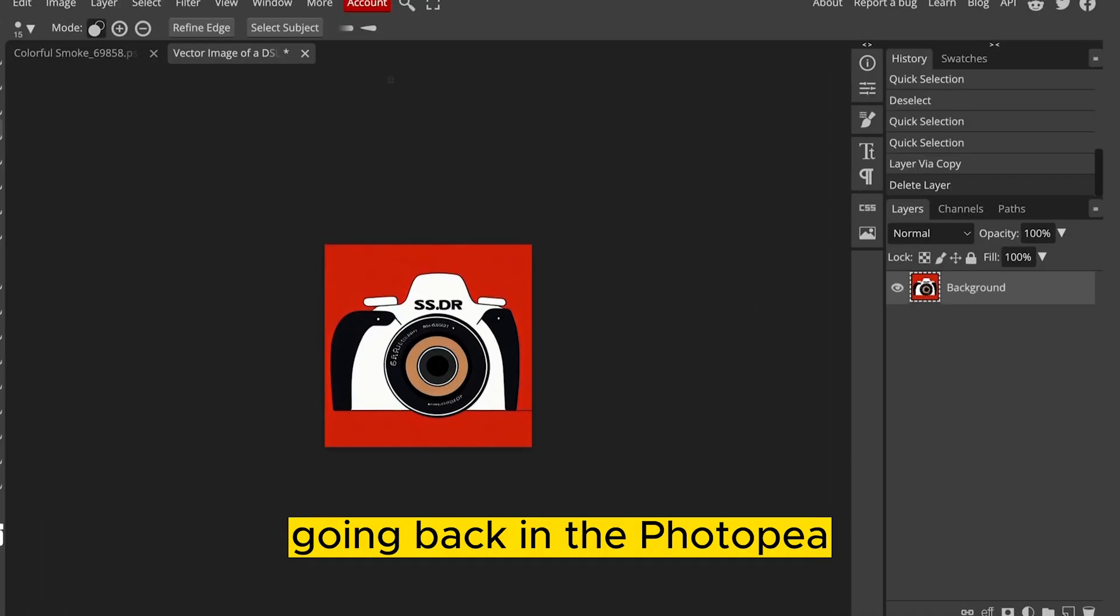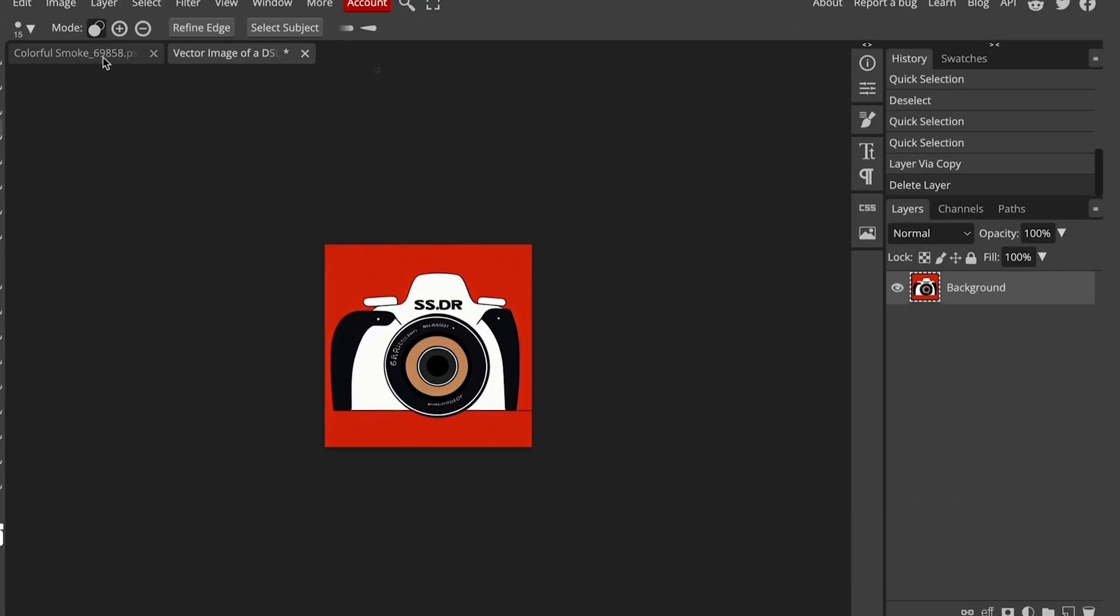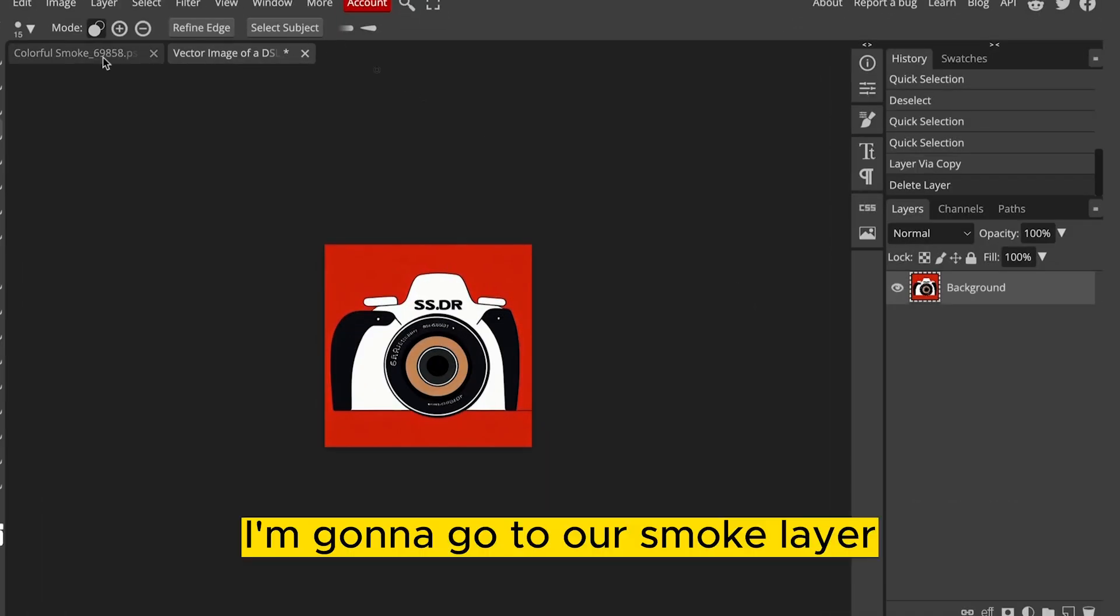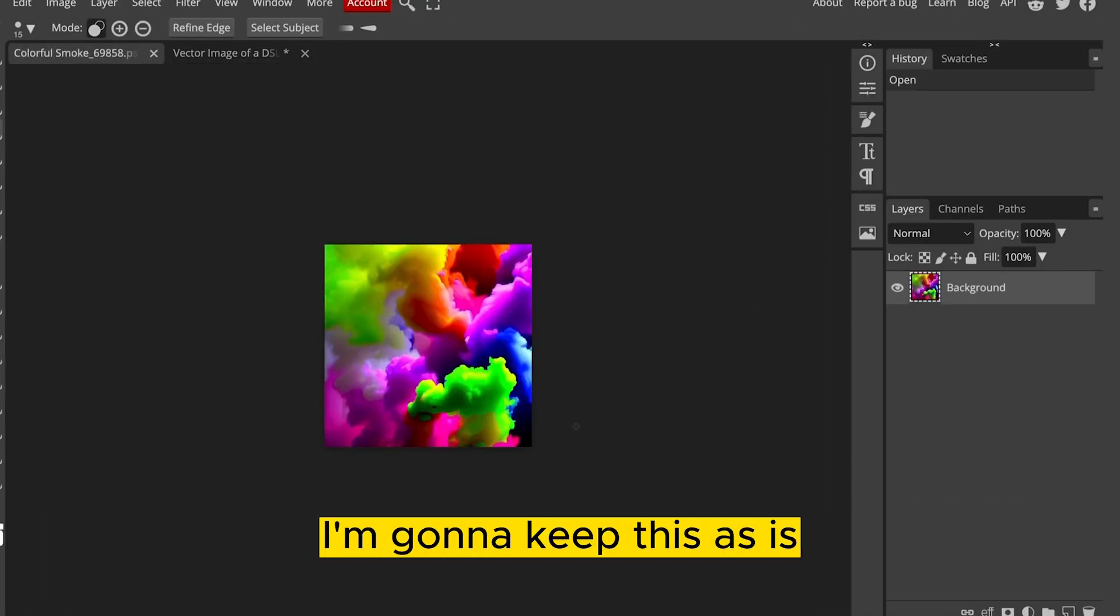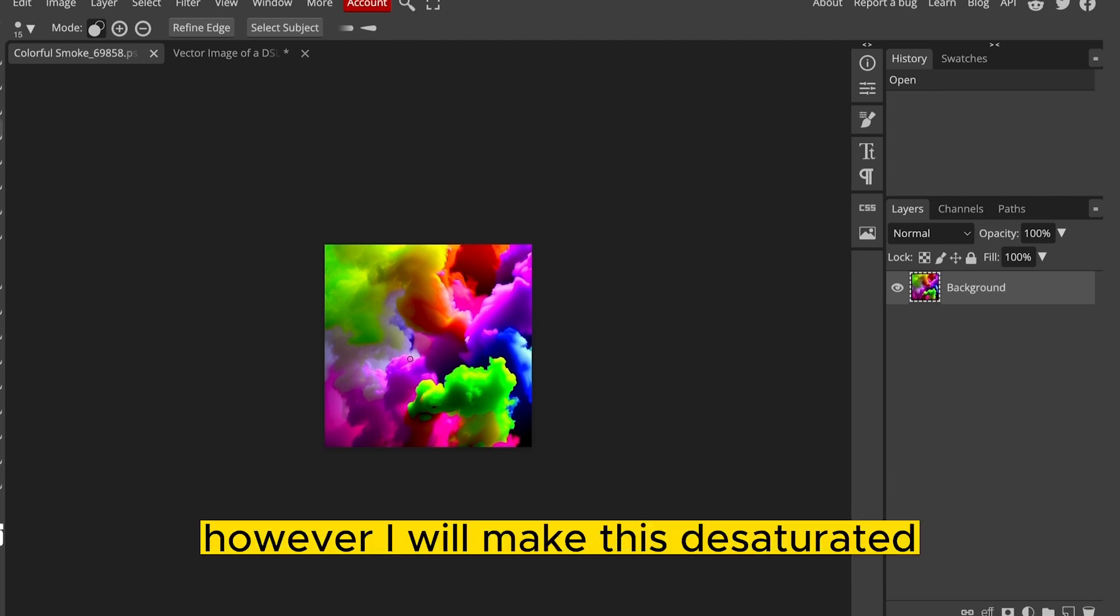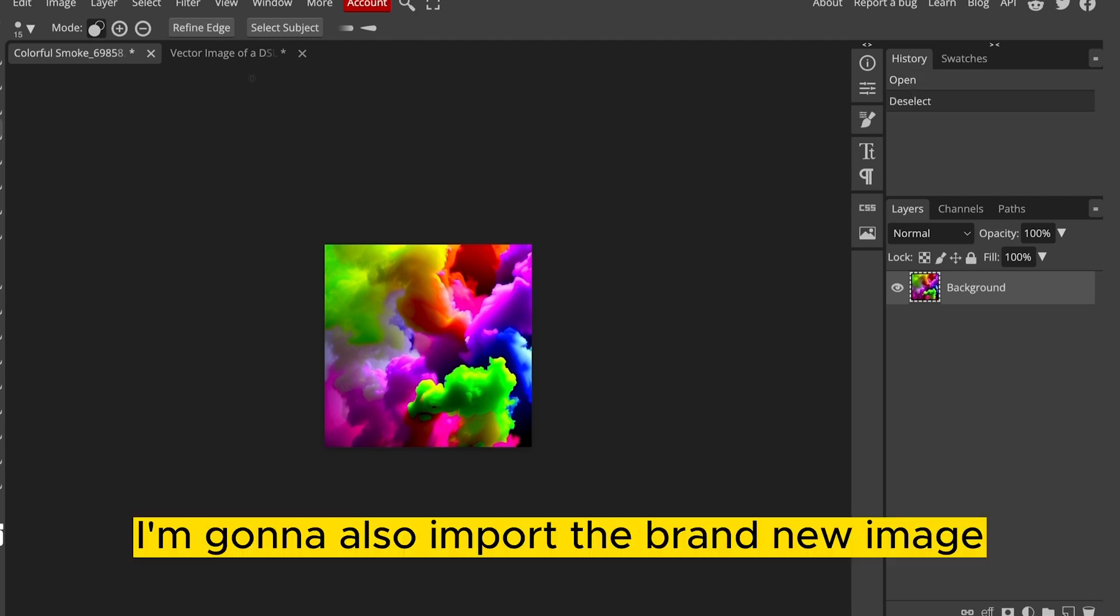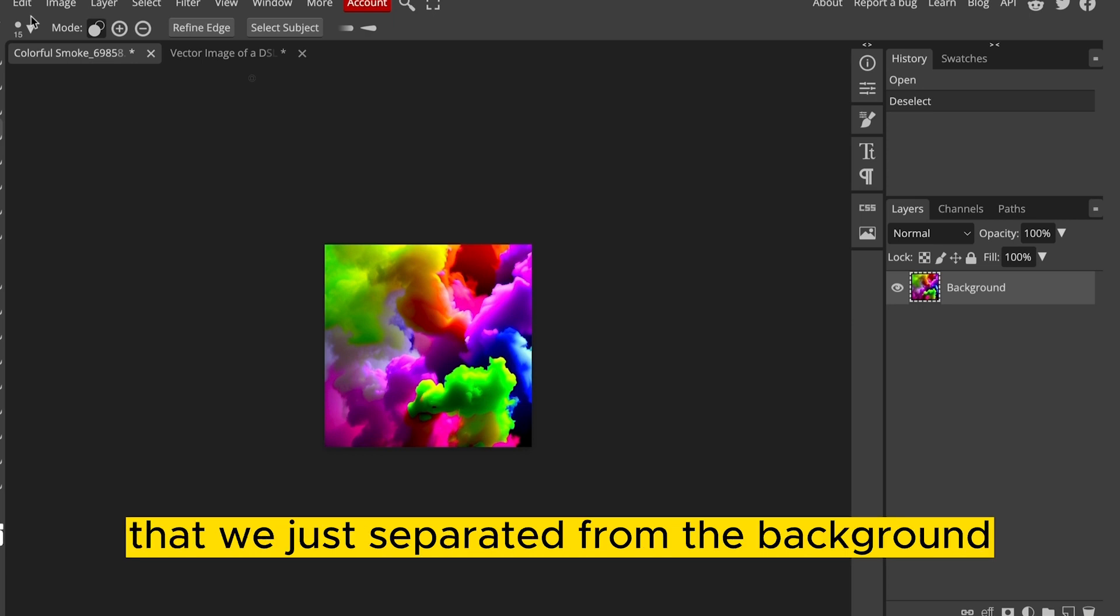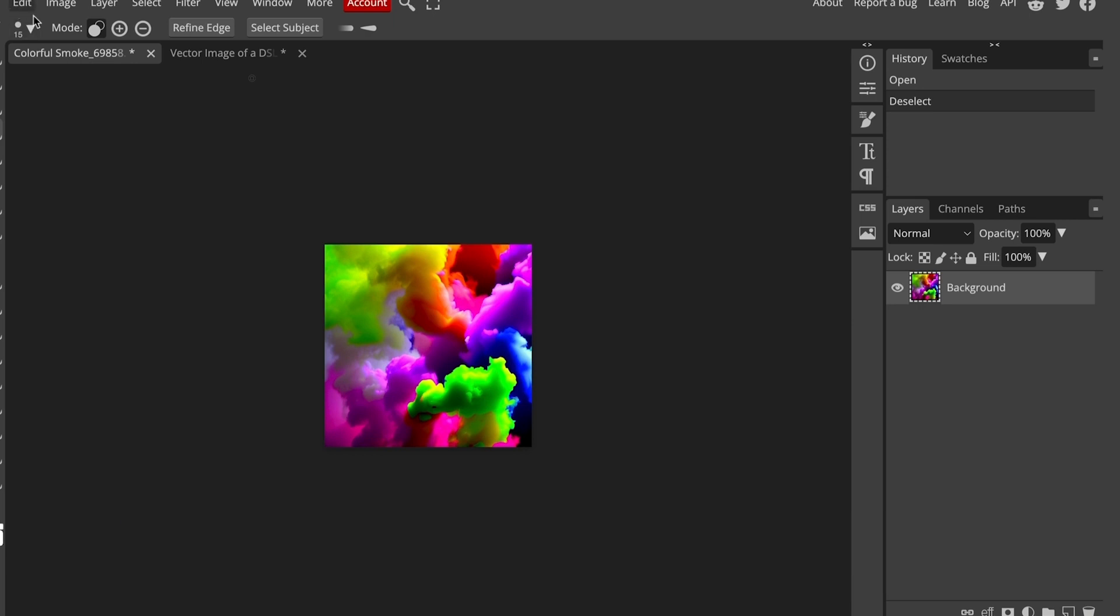We can download the image that you generated and press Open. It may take a second or two for it to upload the image. And you can see it did a pretty good job at removing the background. I'm going to download this at its original size. Going back into PhotoP, I'm going to go to our Smoke layer. I'm going to keep this as is. However, I will make this desaturated.